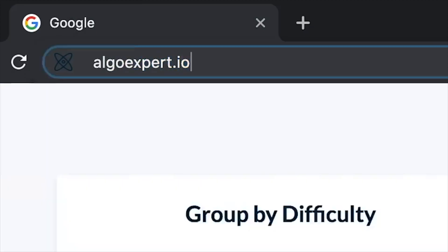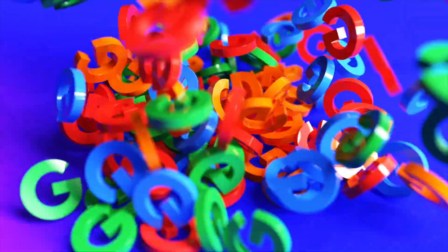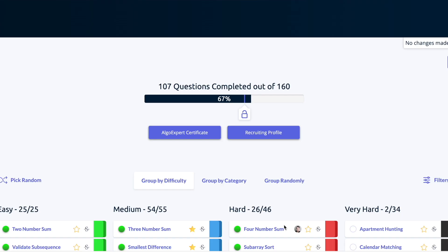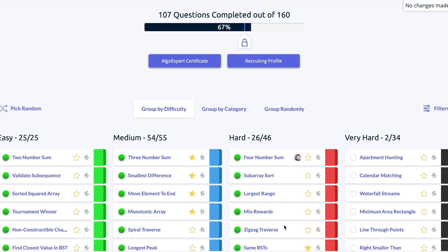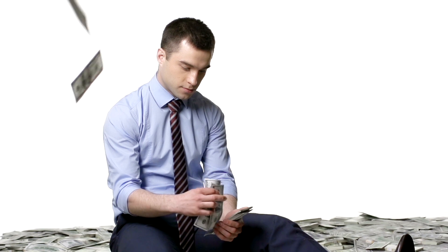We've all seen that infamous AlgoExpert ad where they claim that by using the platform you can actually get into Google. I'm going to be sharing my story where I used AlgoExpert, and by doing over 100 questions I was able to land my job at Google. This isn't a paid commercial for AlgoExpert — I wish I was getting paid.